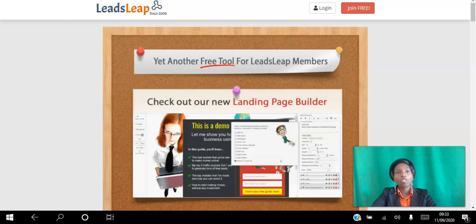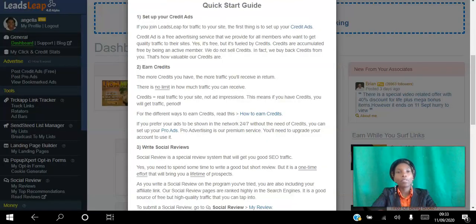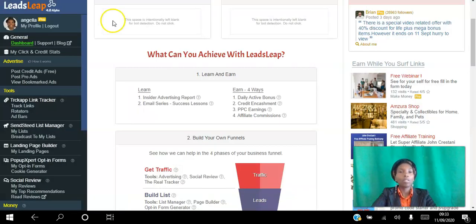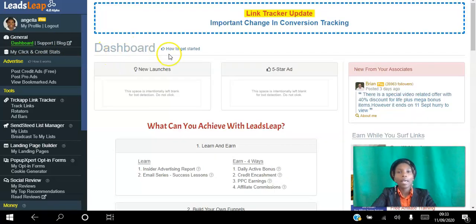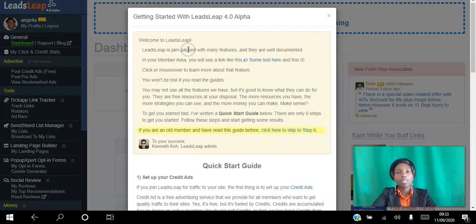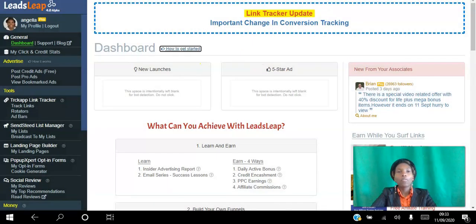As soon as you create your free account you will have access to your back office, which is going to look like this. In order to get started, the first thing you want to do is go over to your dashboard. As you can see, this is what you're going to see — you want to click 'How to Get Started.' So what I'm doing here is walking you through the six steps to get started.